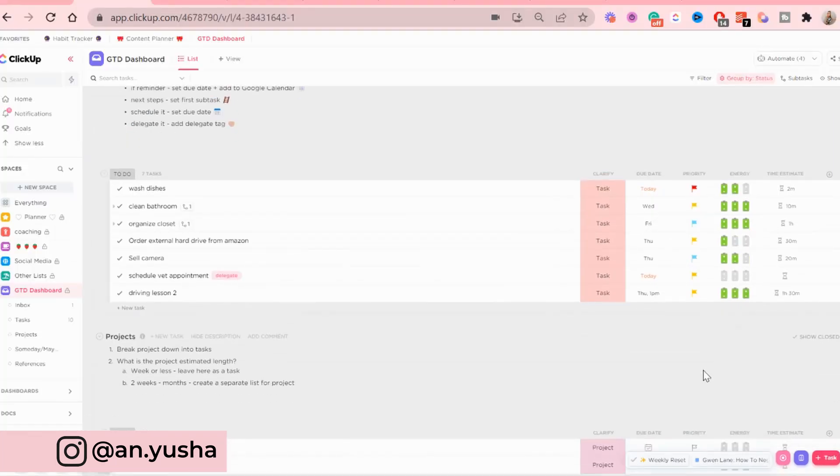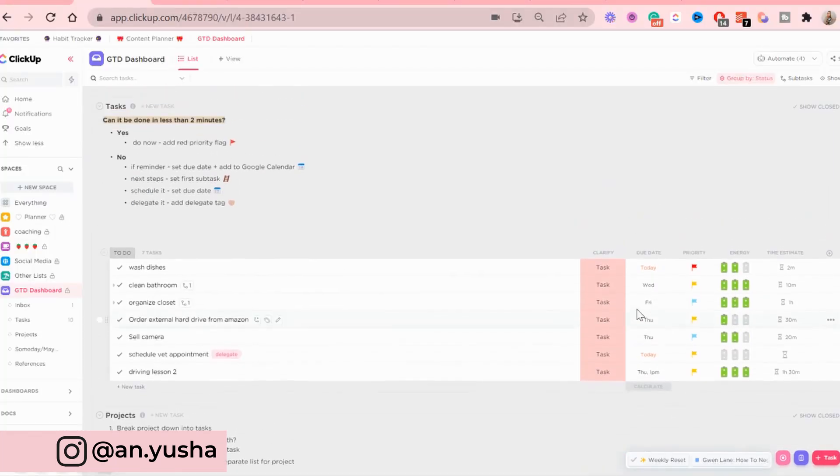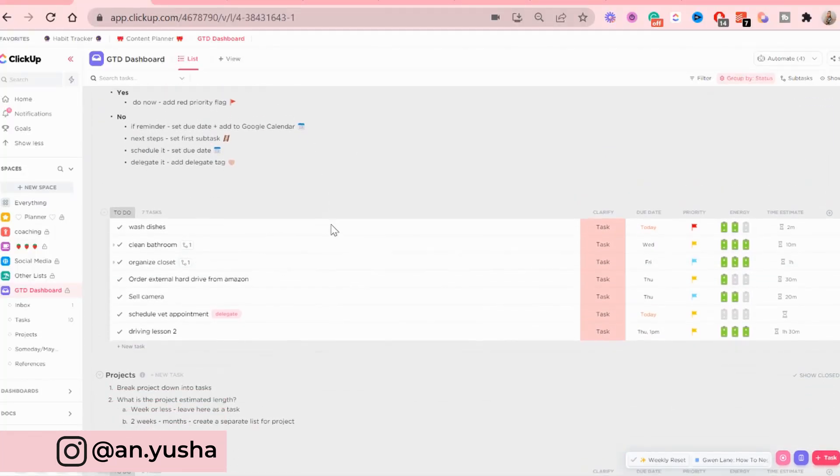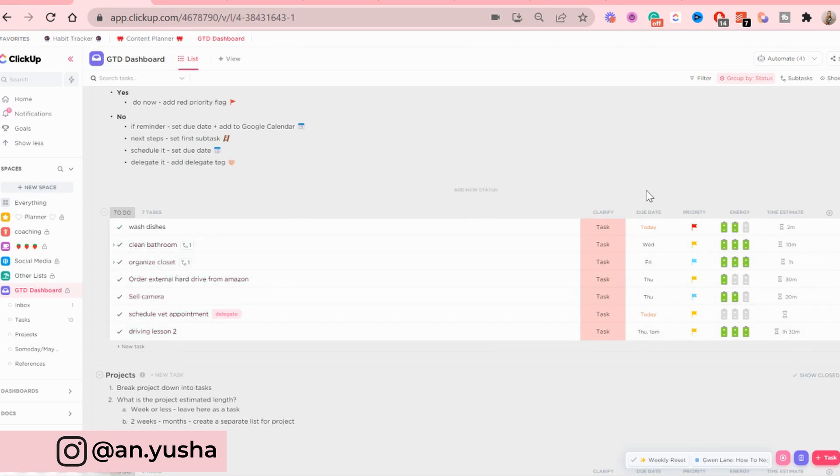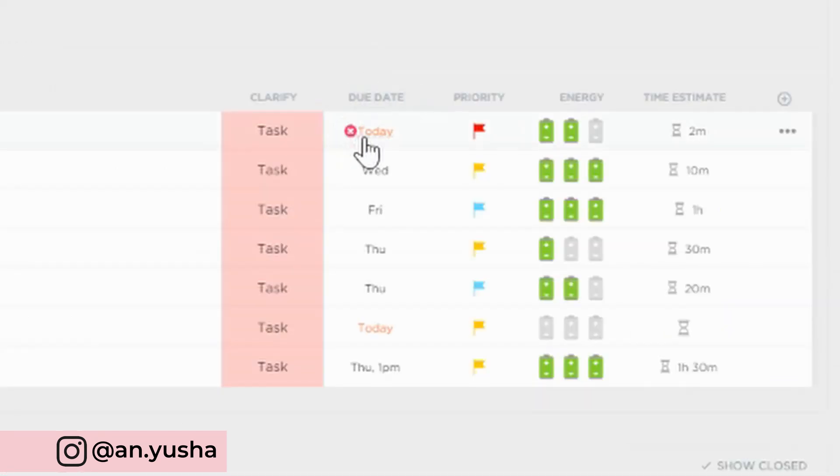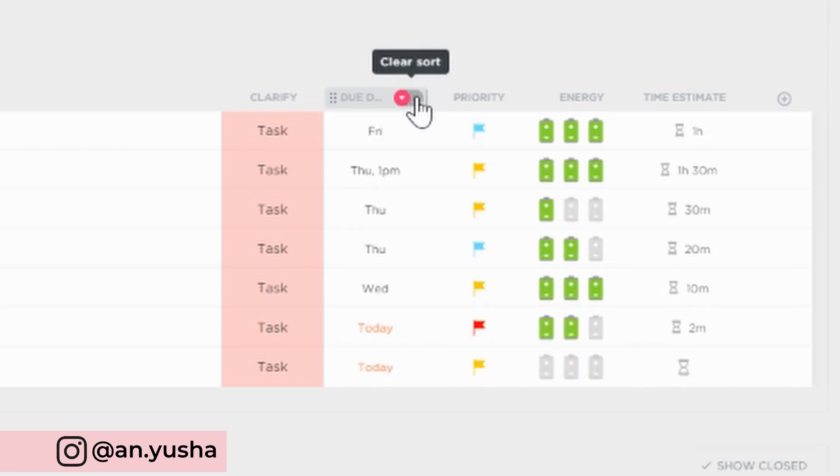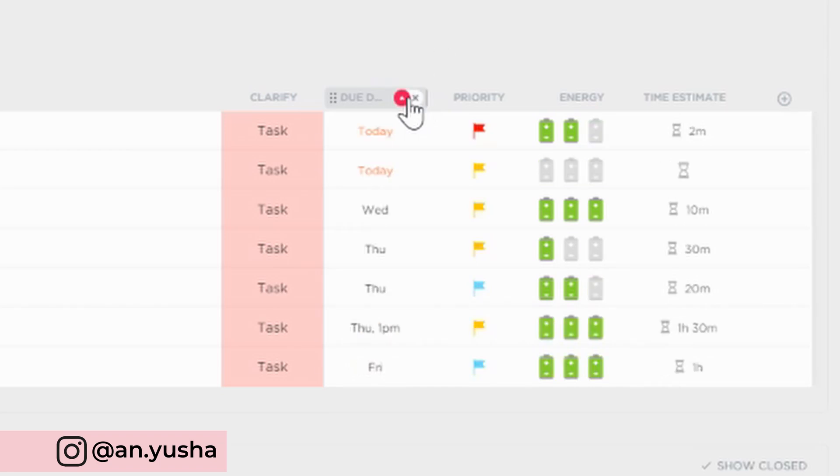All right, so now I've moved on from the tasks. And basically, I just have this little to-do list here. And since you have multiple days here, what I recommend doing is also sorting everything. So first of all, I sort it by due date, like this.